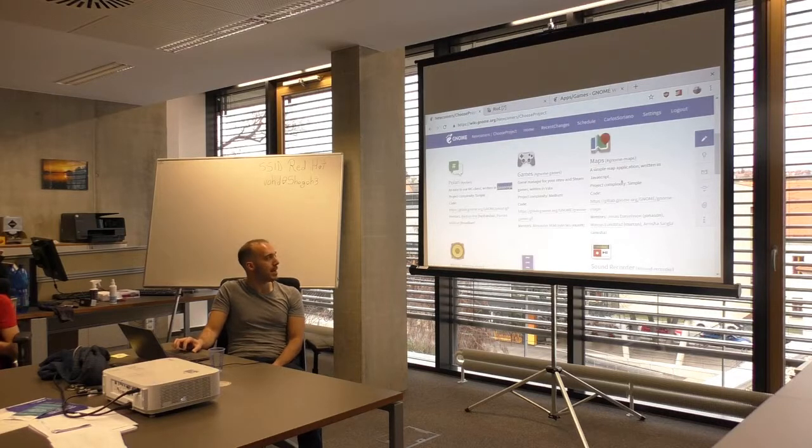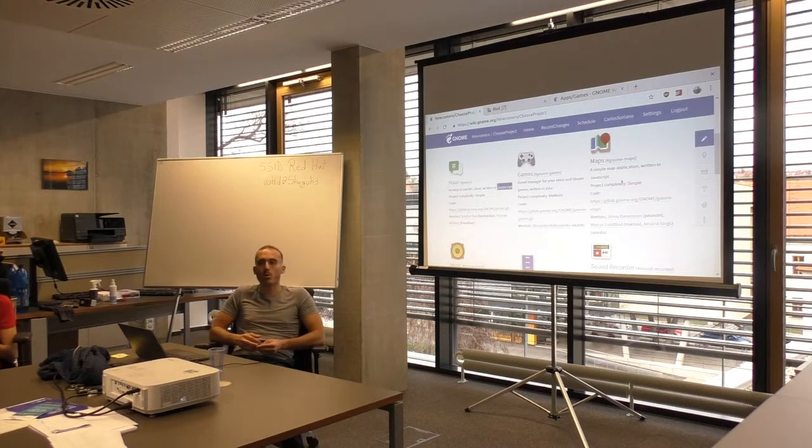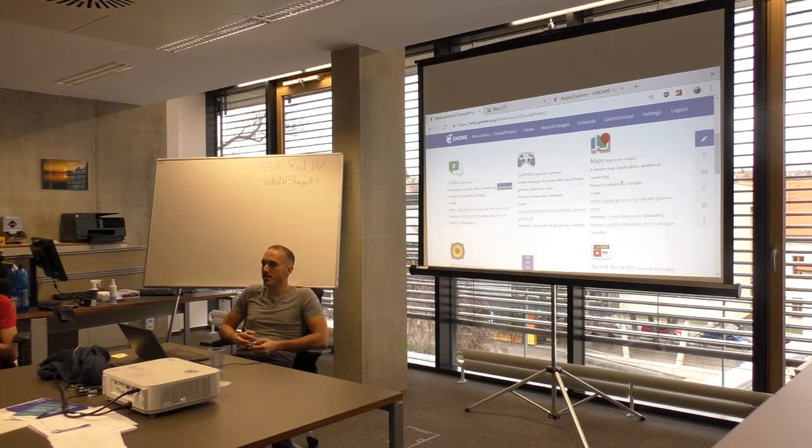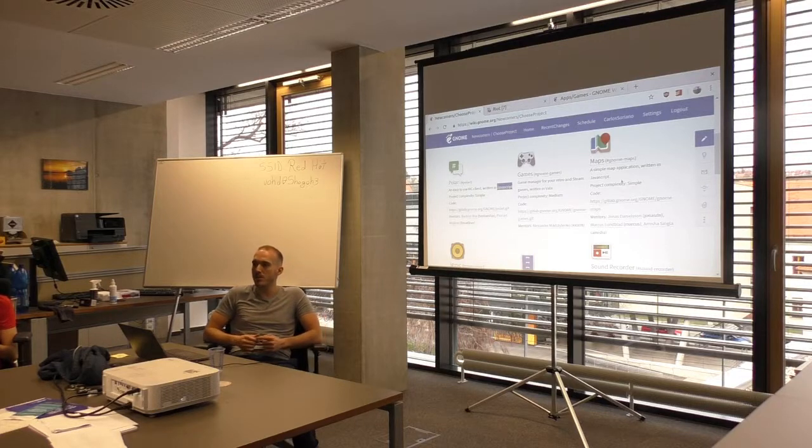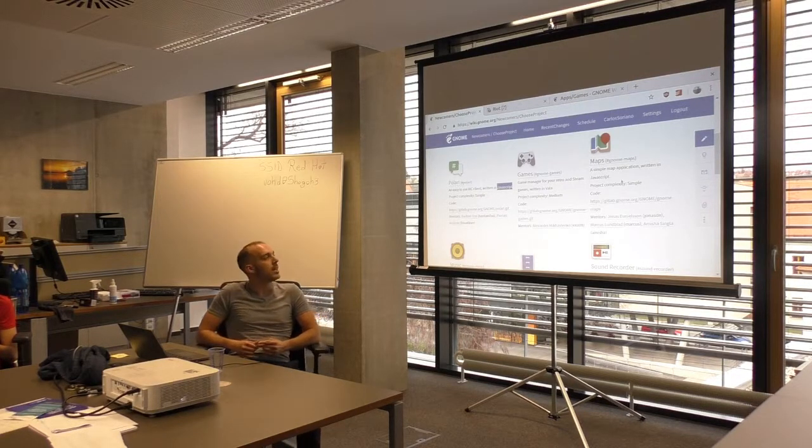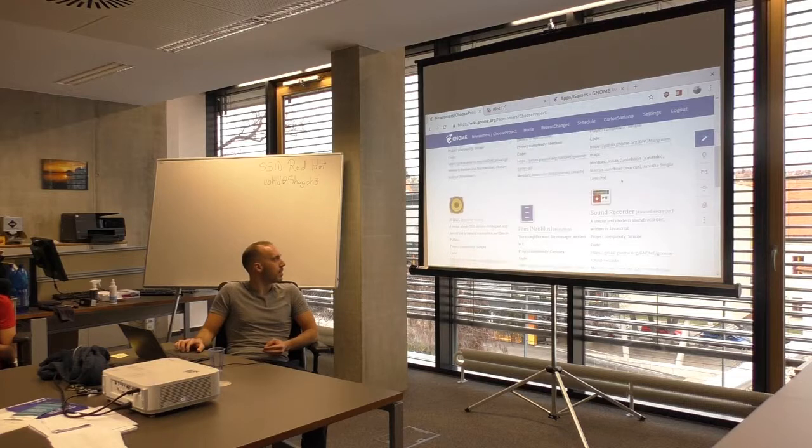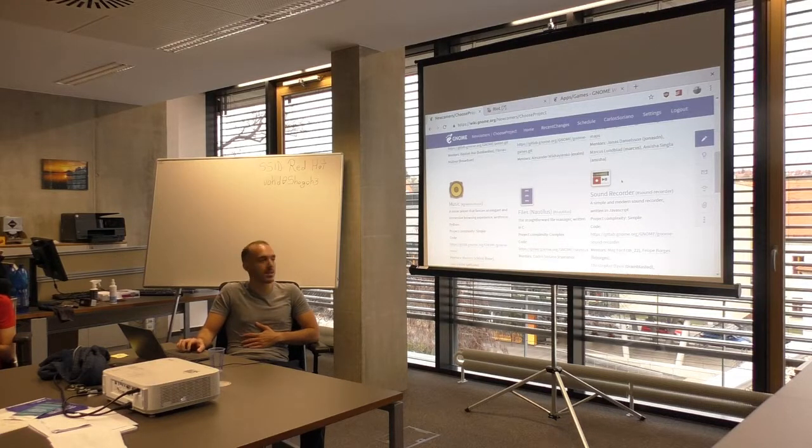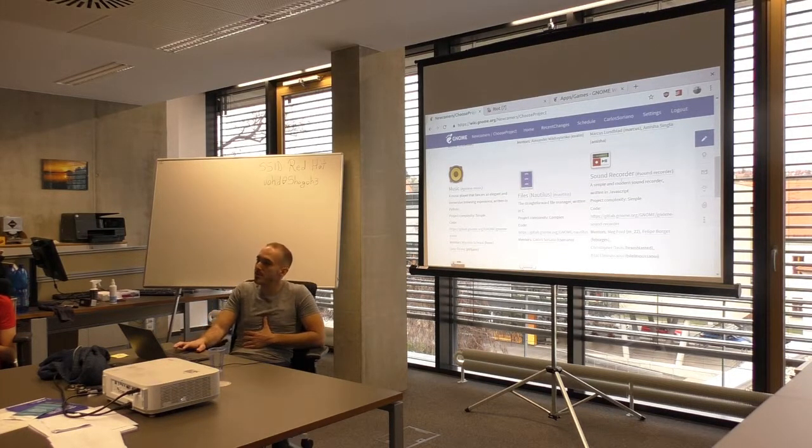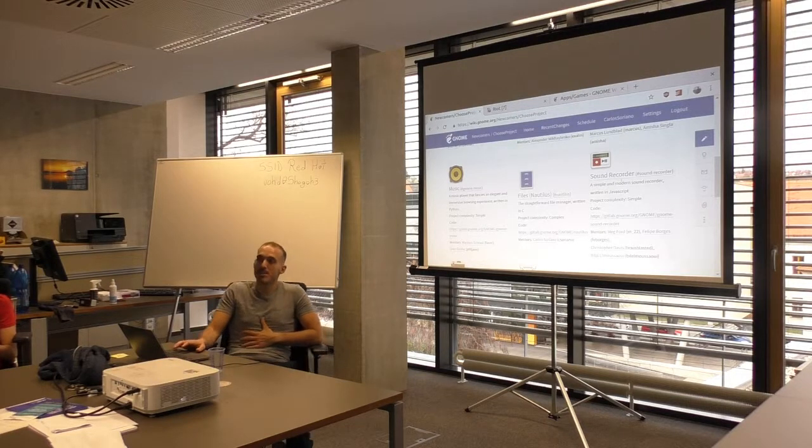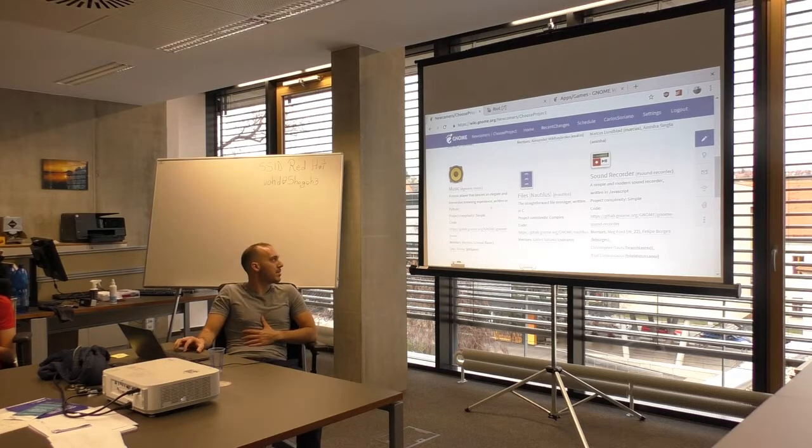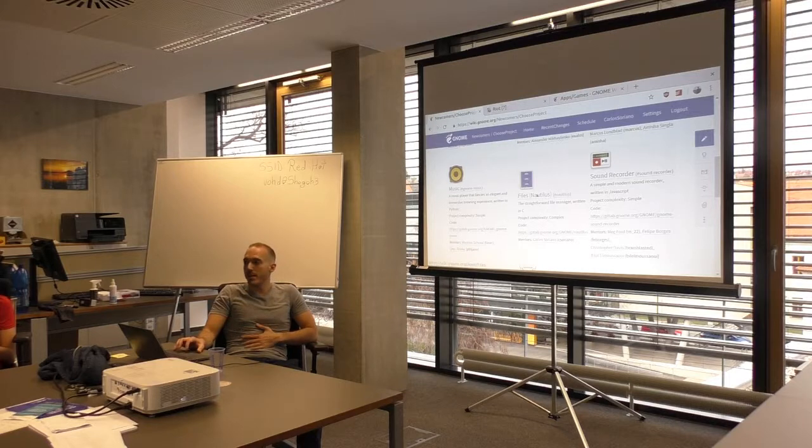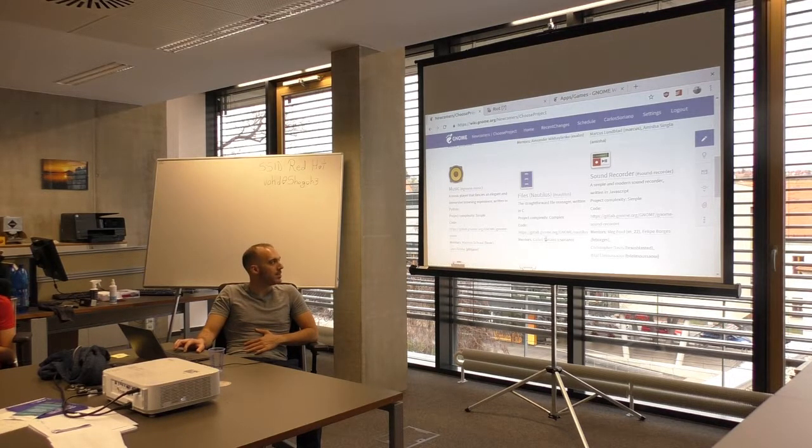You can click on the projects. You will do it now when I leave you some time for choosing your project. And you can see screenshots for each project. And how to get the games. You have Maps as well. It's like Google Maps, but for the desktop. And it uses OpenStreetMap, if you know it. And it's written in JavaScript. Music, which is a music player, written in Python. Who knows Python? Yeah, that's good. So written in Python.